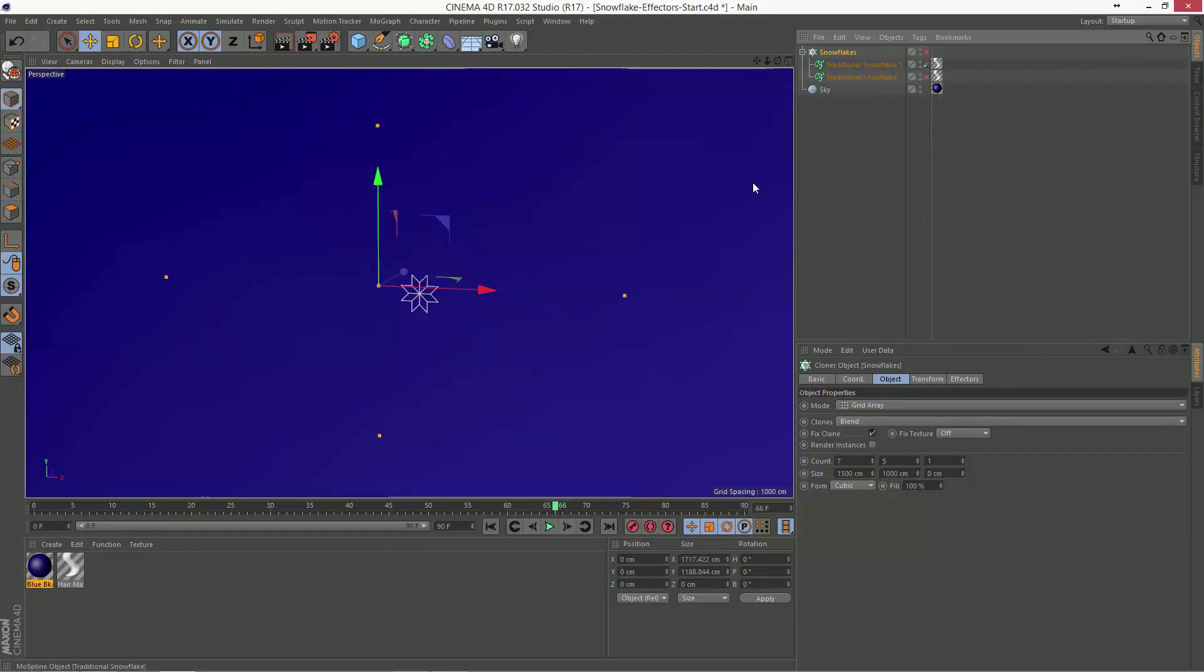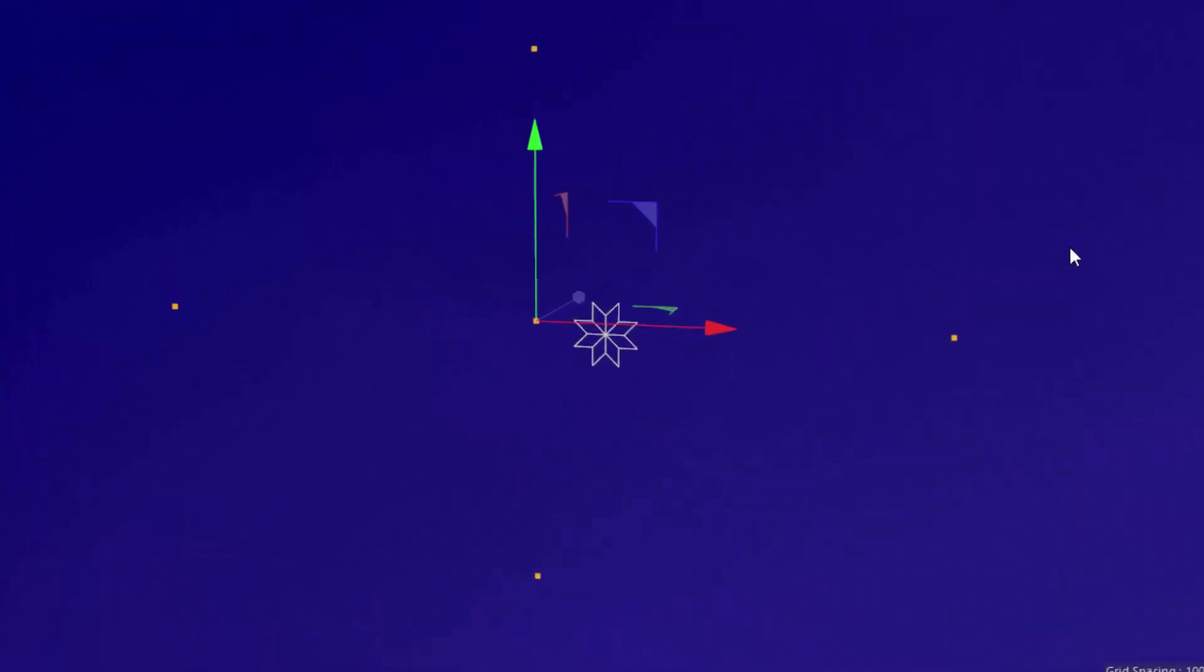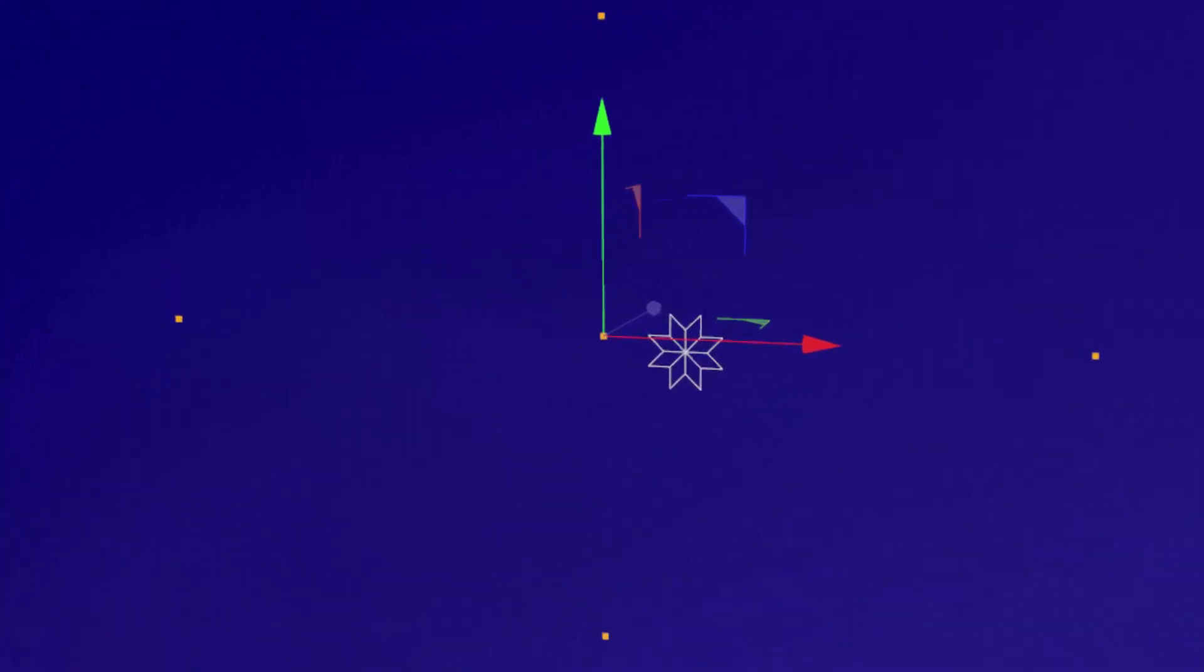So here we have one version of the snowflake. I'll hide the axis. And here we have another. And here you can see that in the grid array, we've got that first version and the last, and we're smoothly interpolating between those two versions.